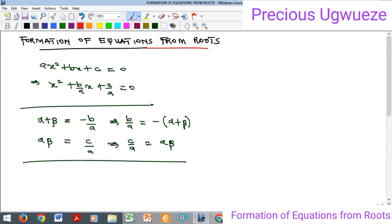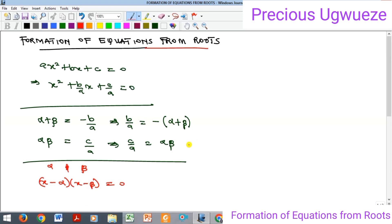Ordinarily if you are given quadratic roots and asked to find the equation, what you would normally do — if the roots are α and β — is write (x - α)(x - β) = 0 and expand the brackets. Now what we want to generate is an approach that makes the formation of the equation a lot easier, without going through the stress of expanding those brackets.